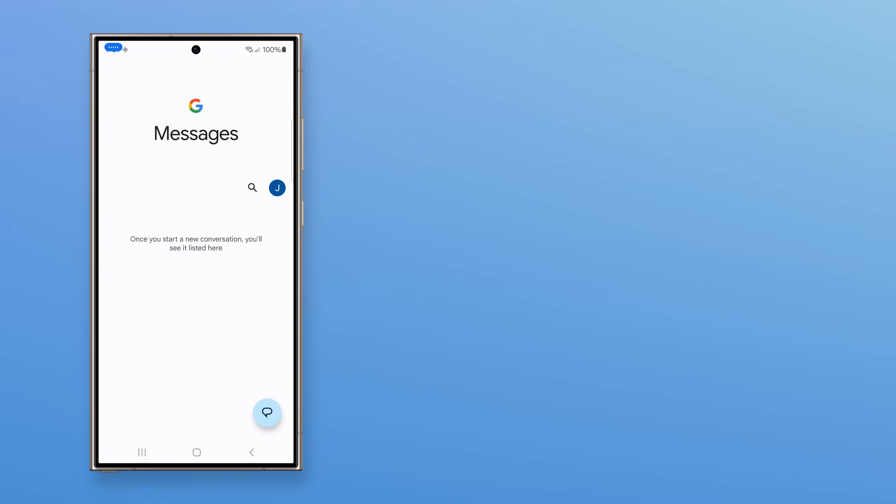When you need to take action fast, rely on Voice Access on Samsung Galaxy.